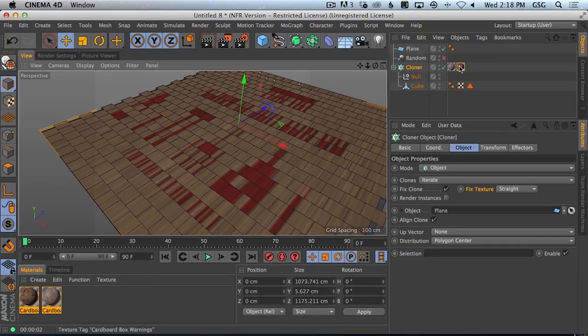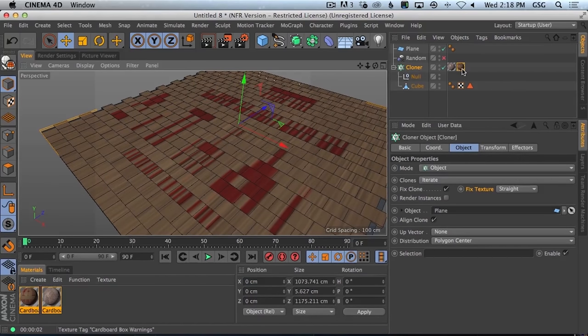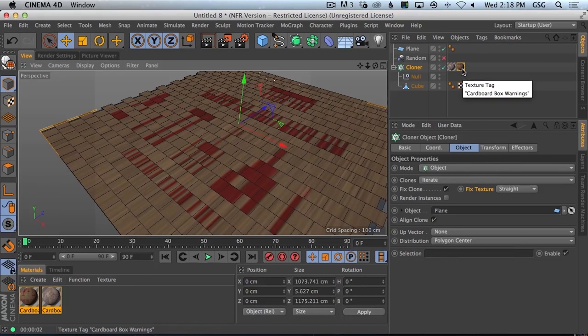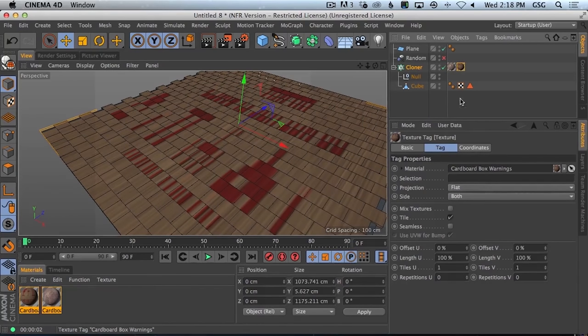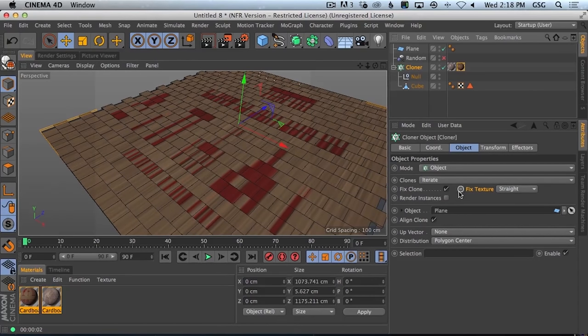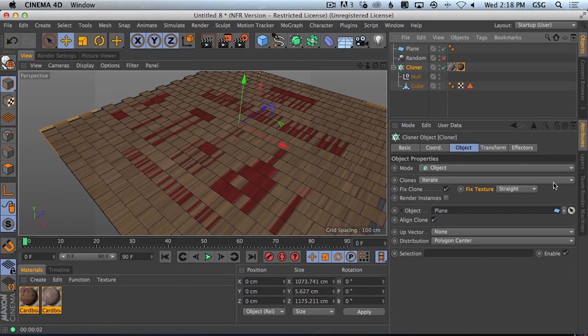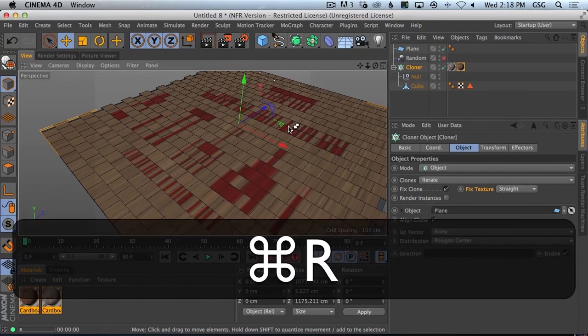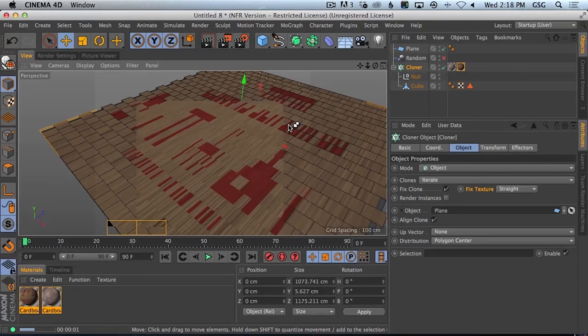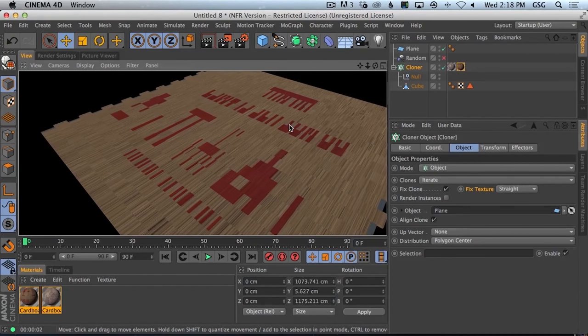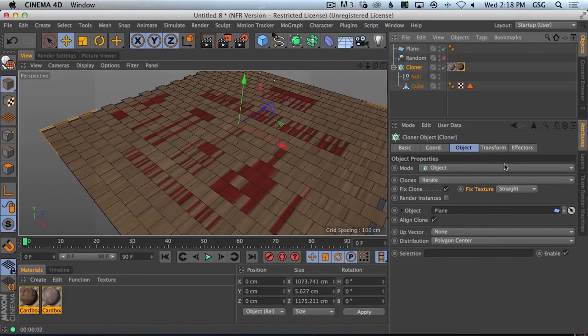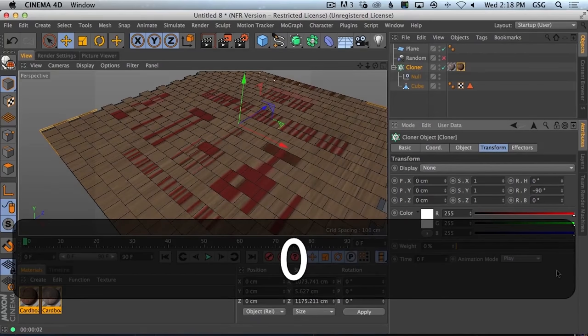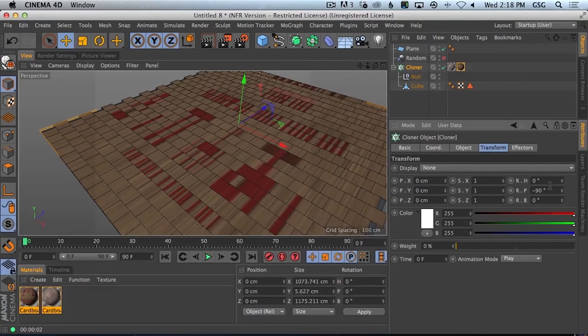Ooh. Cloner, on top, fixed texture straight, flat. Boo. Yeah, I'm not entirely sure. Fixed clone, render instances, object plane, align clone. Interesting. That's fun. That is not... I mean it does make me, I wonder if it does have something to do with the, like zero that out. And... Could it be project... Oh! Oh! I know what's happening, I know exactly what's happening.